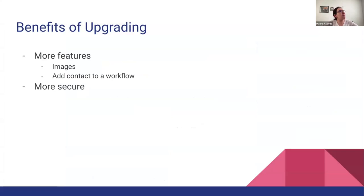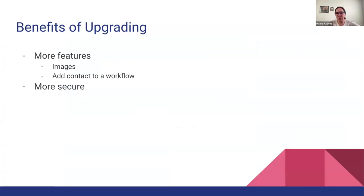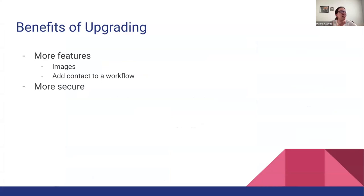Now, some of the benefits of upgrading is that we will have more options. We can add more features. For example, we can start playing with the images and store them in your locations. I was also seeing that there's an option to add a contact to a workflow, so we might be able to add more features.